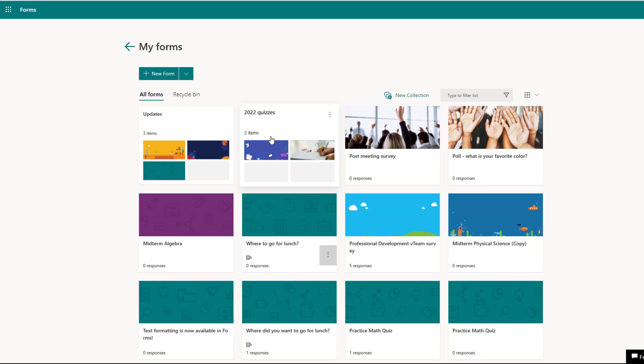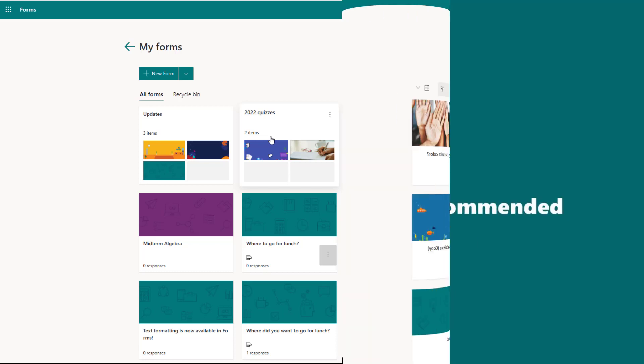We're so excited that we're able to ship this feature and it's going to be rolling out in the coming weeks. We hope you have fun organizing all your forms.